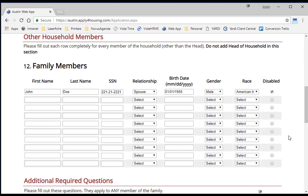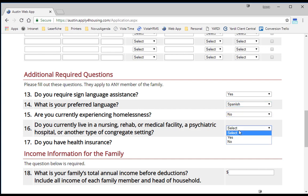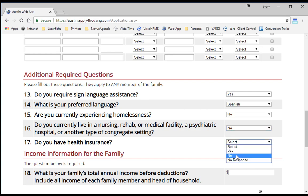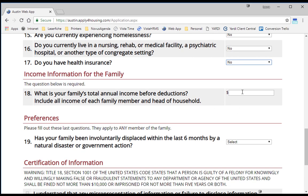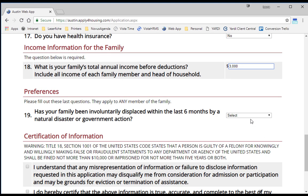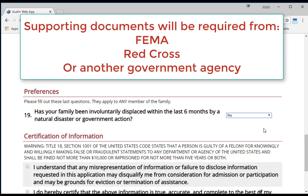Once you have completed the information about other household members, you will find additional questions below — answer each by selecting from the corresponding drop-down list. The next section asks about the annual gross income for the household, which should be the combined income before deductions for all family members. This information will not be verified until you come to the top of the waiting list and attend your eligibility interview. The last question asks if you have been involuntarily displaced within the last six months by a natural disaster or government action. To verify this waiting list preference, HACA will require documentation from FEMA, Red Cross, or another government agency.